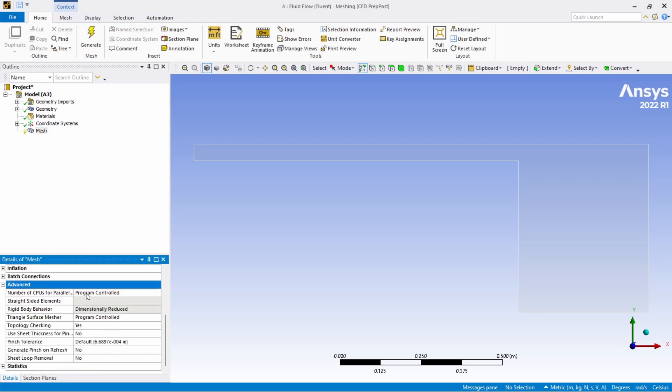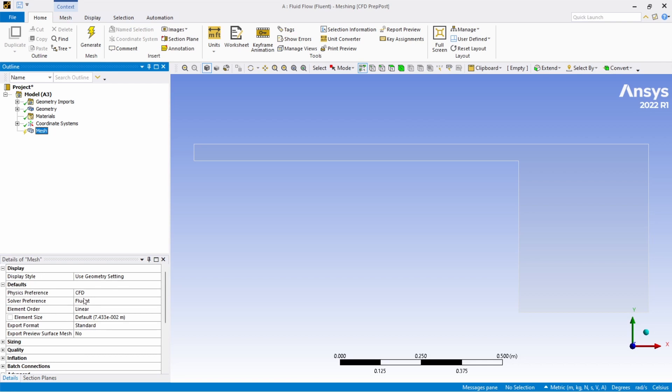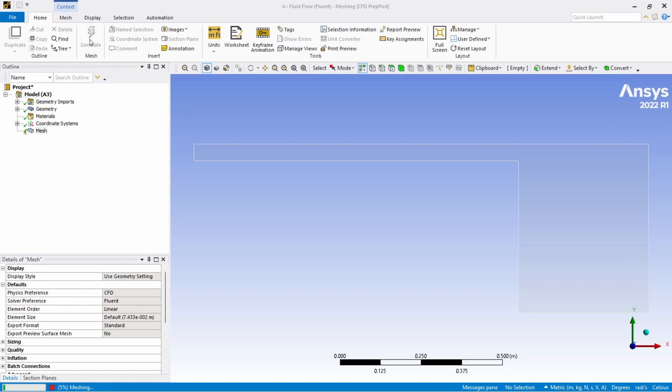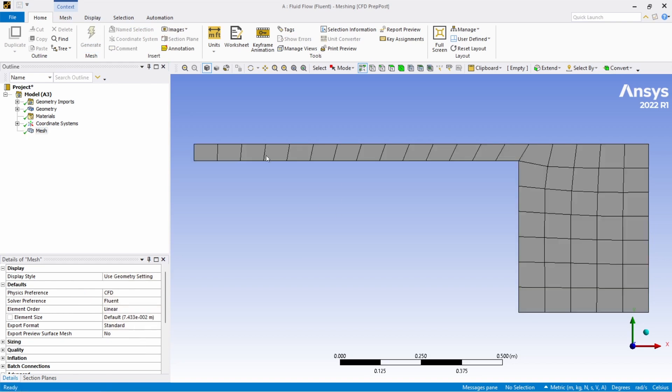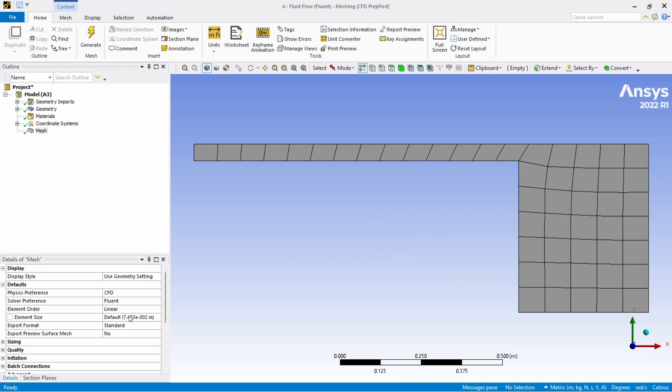If you have multiple cores in your CPU you can take advantage of this and enter the number of threads you have or else you can just skip this part. So let this be in default and click on generate. You will basically get a standard quadrilateral mesh since the geometry is very simple.